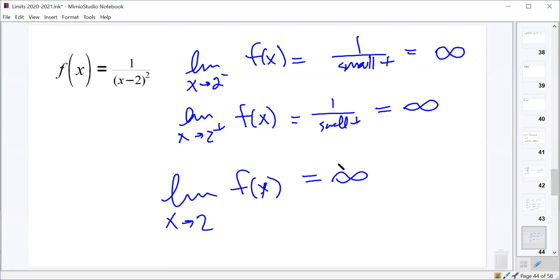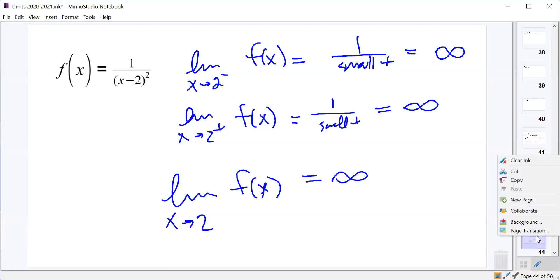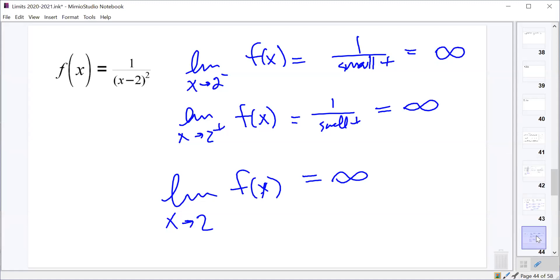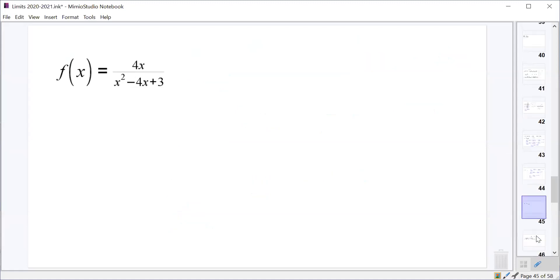So we could then say that even though it doesn't really exist, the limit as x approaches 2 of f(x) is infinity. What that's telling us is that at x = 2, from both the left and the right, our function is going up towards that vertical asymptote, not dropping and falling towards it.